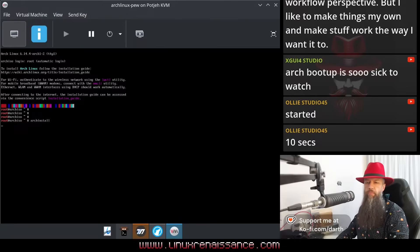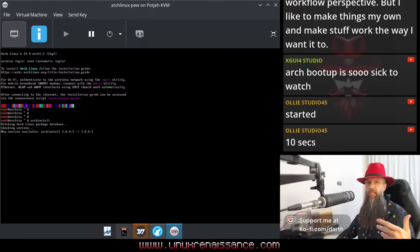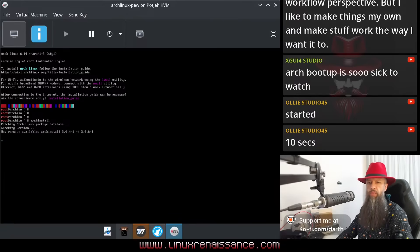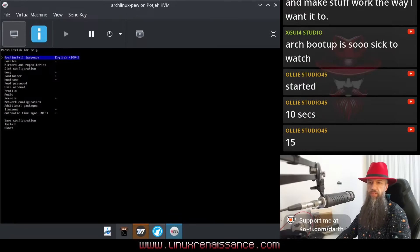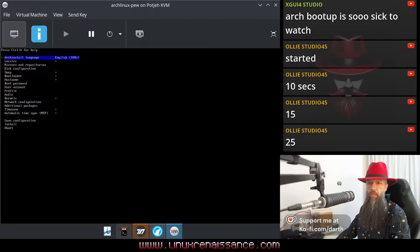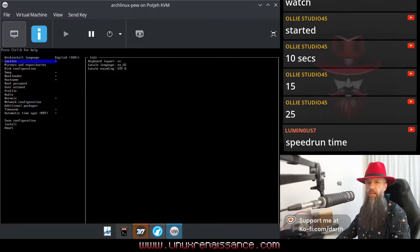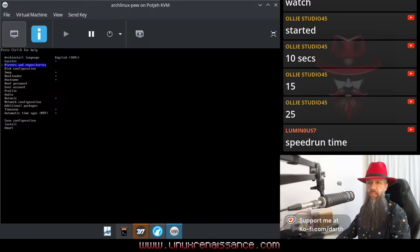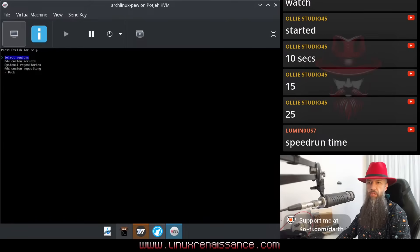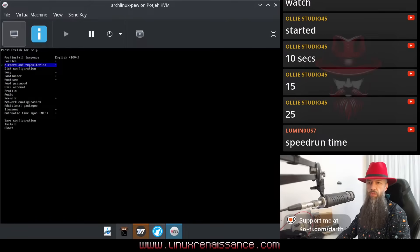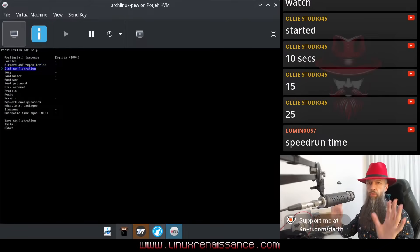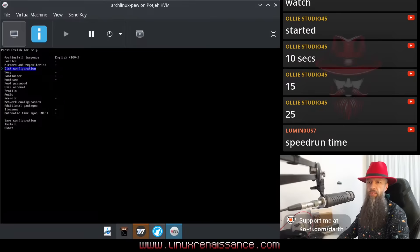ArchInstall, just from the perspective of a completely new person, correct? ArchInstall, language English, locales US English, mirrors, no need to tinker about that because we have no clue what mirrors are.